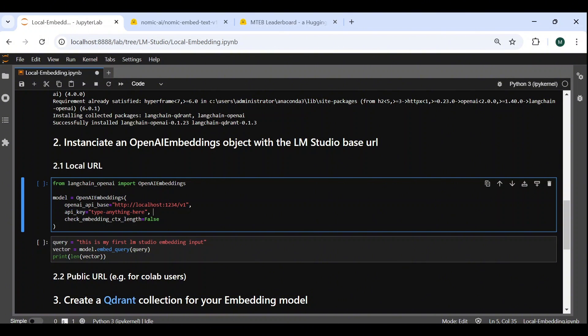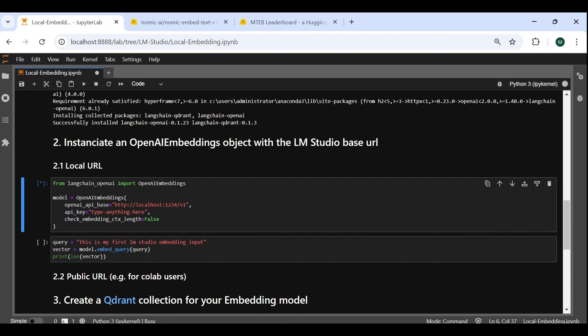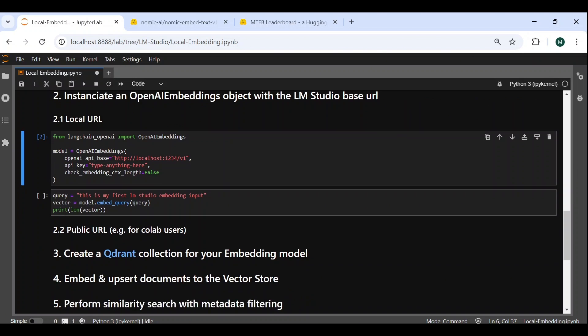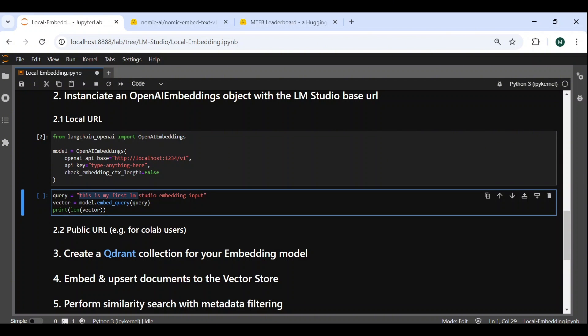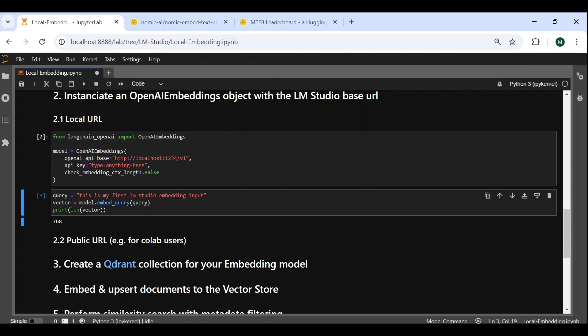And finally, we need to set check embedding context length to false, because otherwise the object tries to count the number of tokens using OpenAI tokenizers, and it gives an error message. So once this is done, we can immediately test our embedding model on a sample query, by using the embed query method, and getting the size of the output vector. We can see it's a vector of dimension 768.